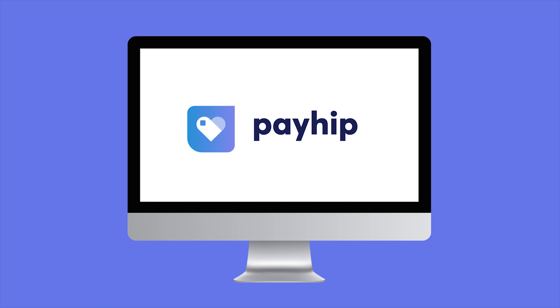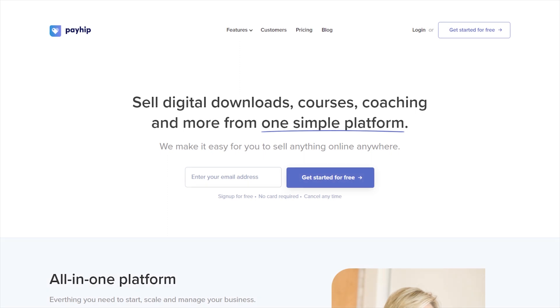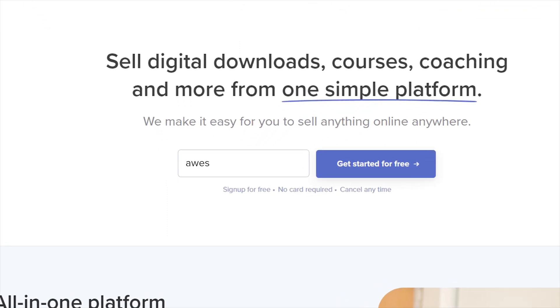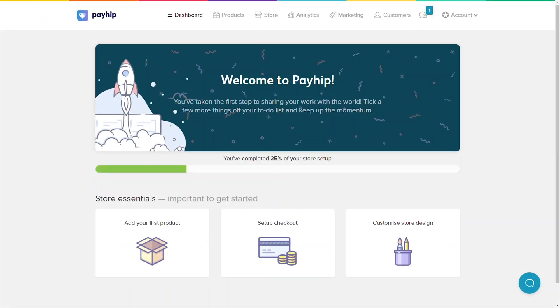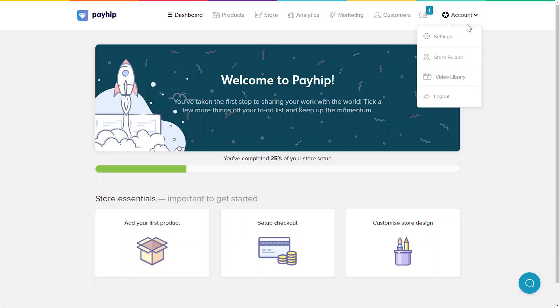Now go to payhip.com and sign up for a new account. Once you've signed up, we recommend starting by setting up your payment information to ensure that you can get paid once your orders start pouring into your store. Go to account, then settings.